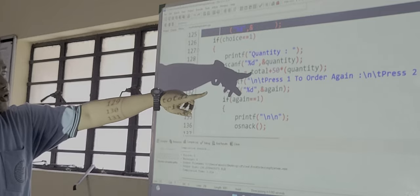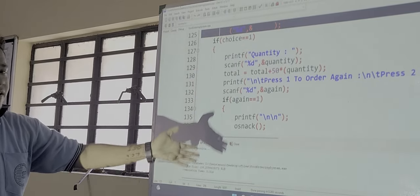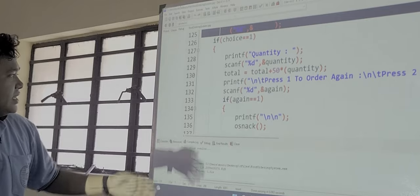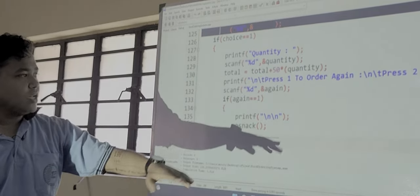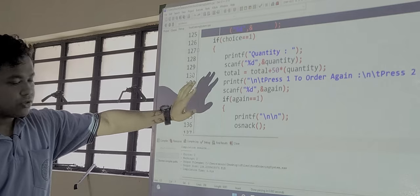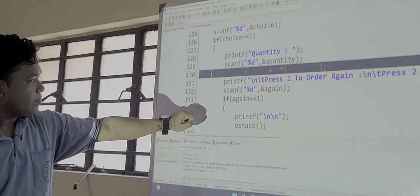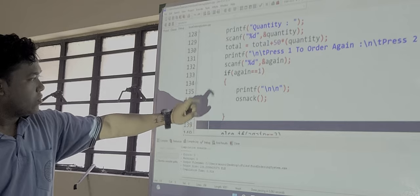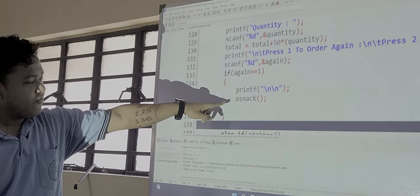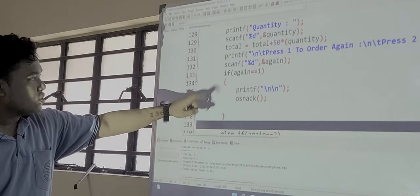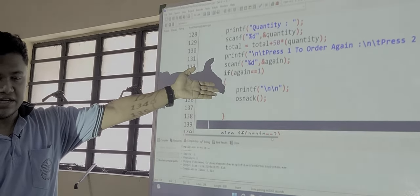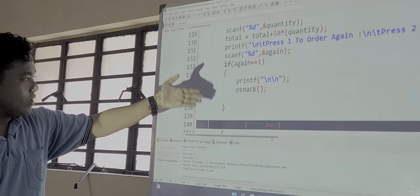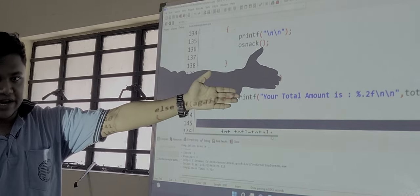If he wants to order again with some other stuff like fries, or cake, or burger, then he should press 1. Or if he wants to get a total, he should press 2. When 1 is entered, it will call the function on snack so that again some other stuff can be entered. Or if 2 is entered, the total amount will be created.